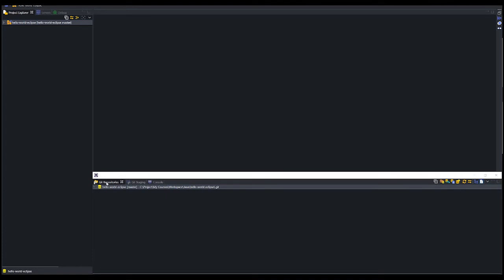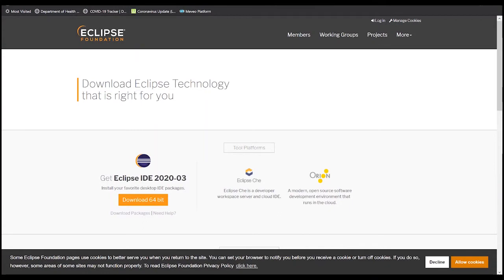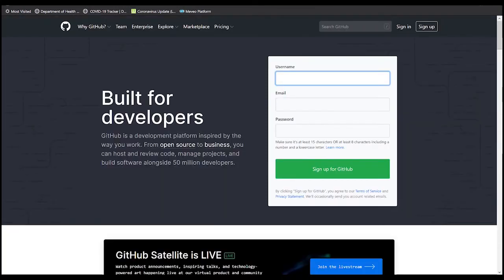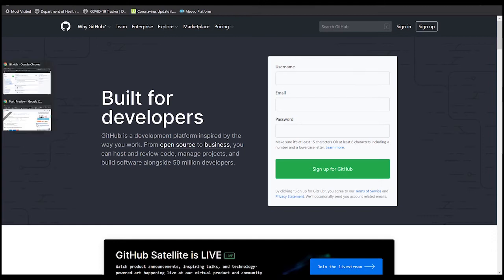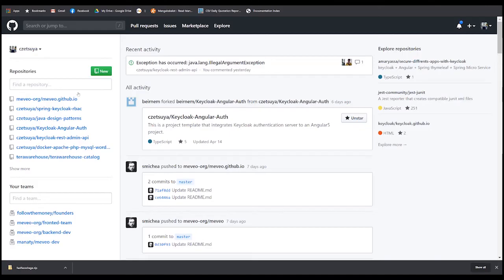The next step would be the creation of our GitHub account and repository. Let's go to github.com and create our account. It should send an activation email, so just click on that activation link. Once activated, you should be able to see a screen similar to this one once you login to GitHub.